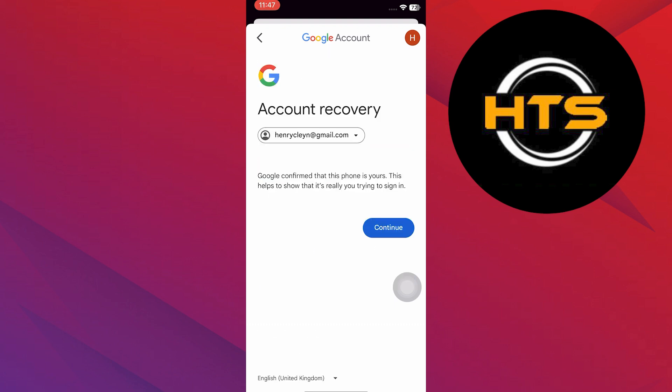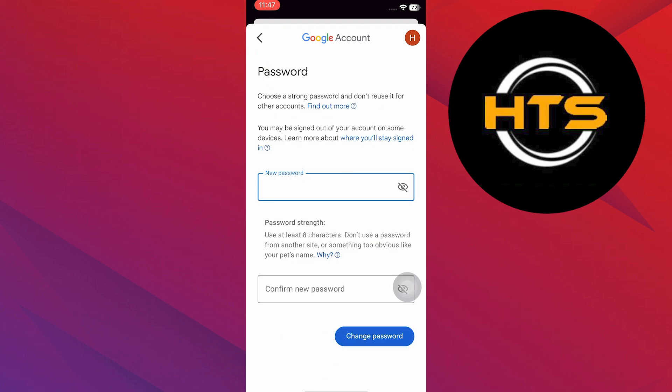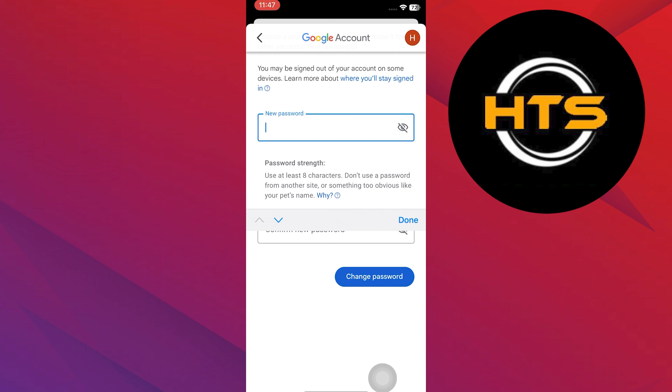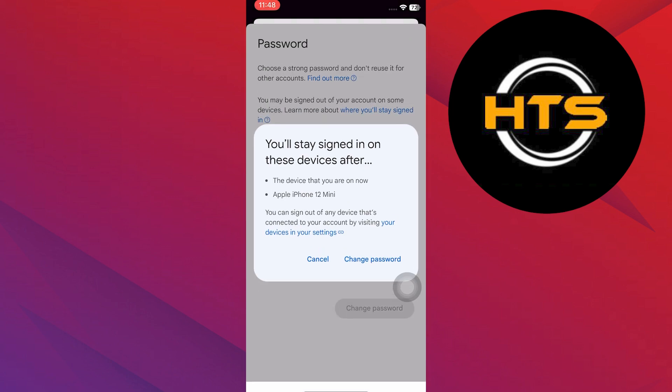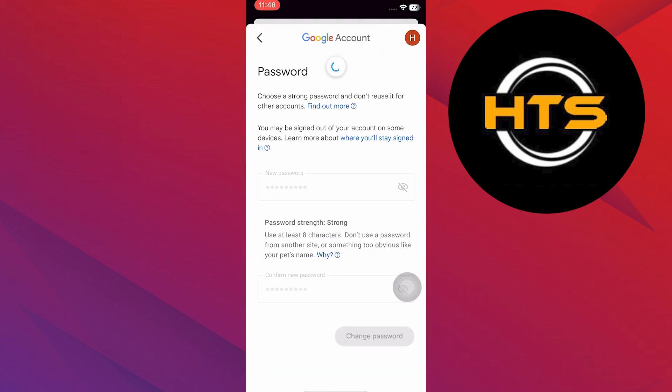Now, tap on Continue. Enter your new password. Retype your new password to confirm it. Tap Change Password.